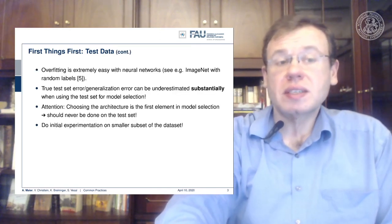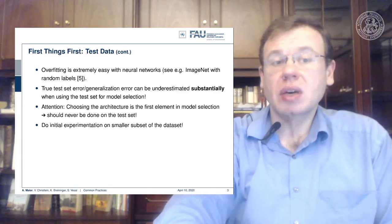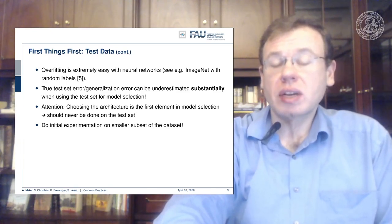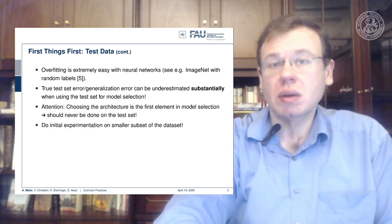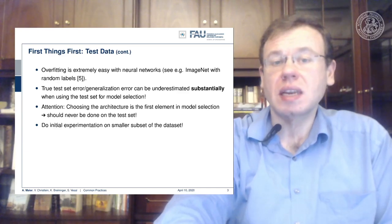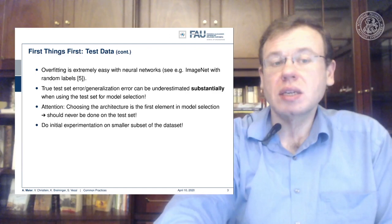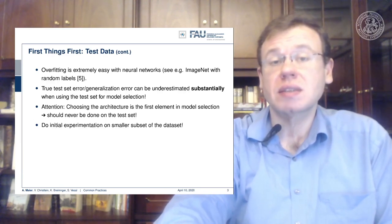Overfitting is extremely easy with neural networks — consider ImageNet with random labels. True test set error and generalization can be substantially underestimated when you use the test set for model selection. That's not a good idea, because it doesn't work. When we choose the architecture, that's typically the first element in model selection, and this should never be done on the test set. We can do initial experimentation on a smaller subset of the data to figure out what works, but never work on the test set when selecting the architecture.